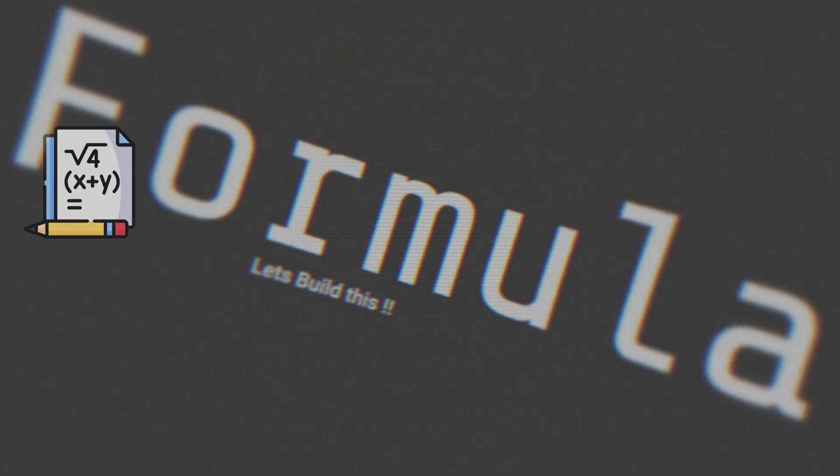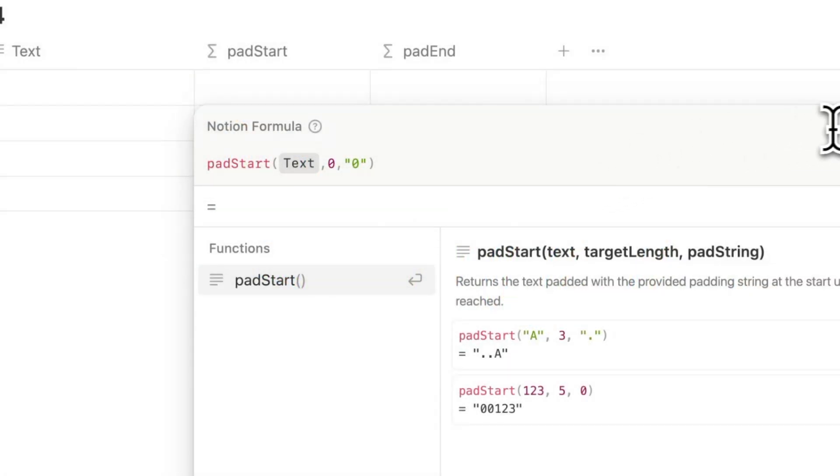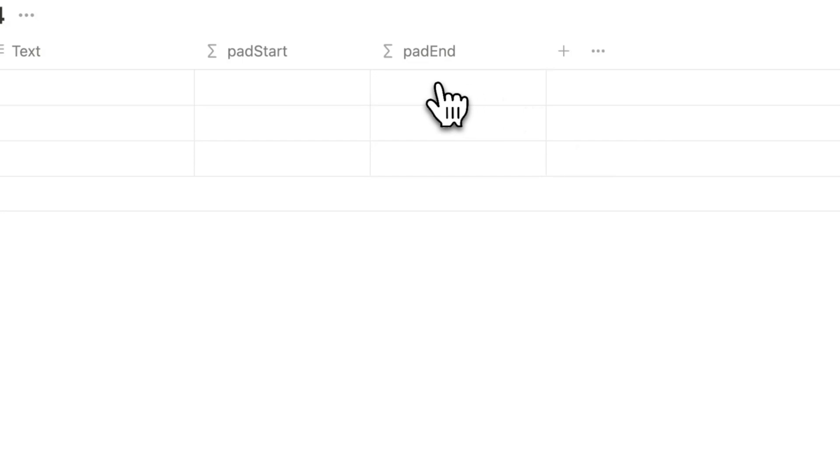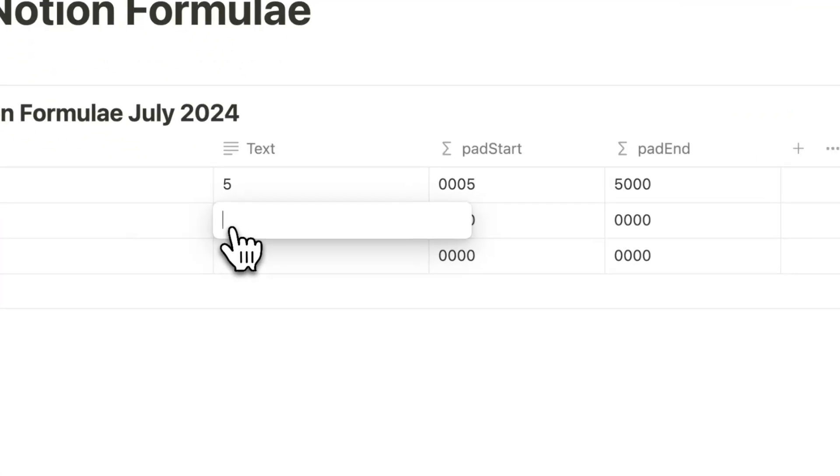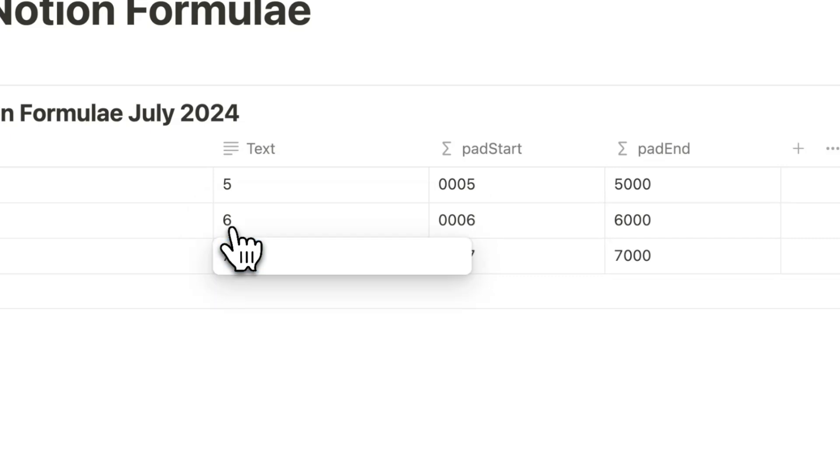Notion has introduced two new formulae: padStart and padEnd, and I'm really excited for this one. These formulae help you keep a string to a specific length by padding characters either to the beginning or to the end.